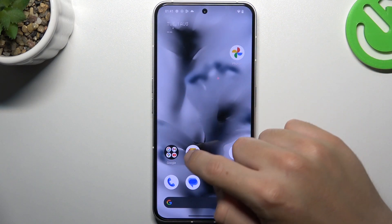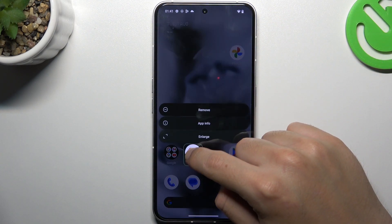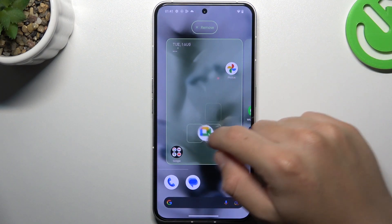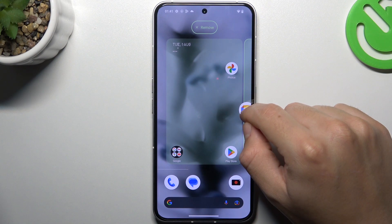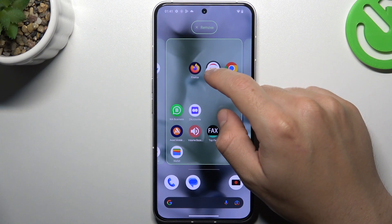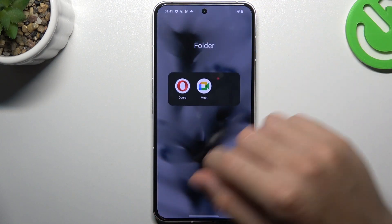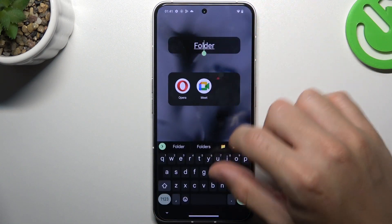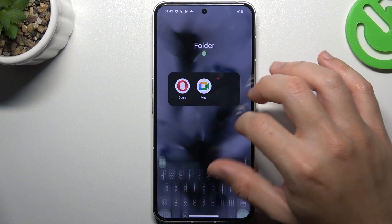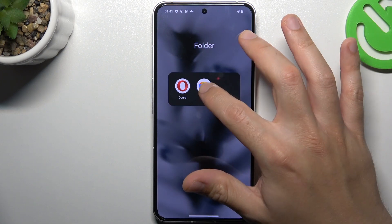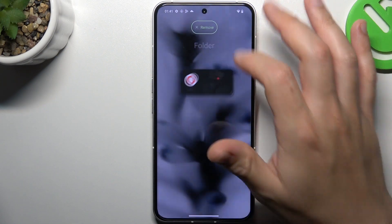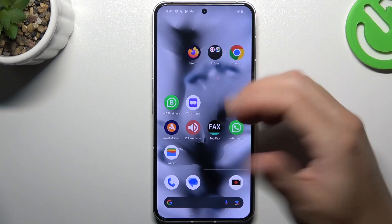If you want to add any folder, just hold the finger on any app and drop it onto another. Now we have a folder. You can also open it and change the name. If you want to remove the folder, take out all of the apps.